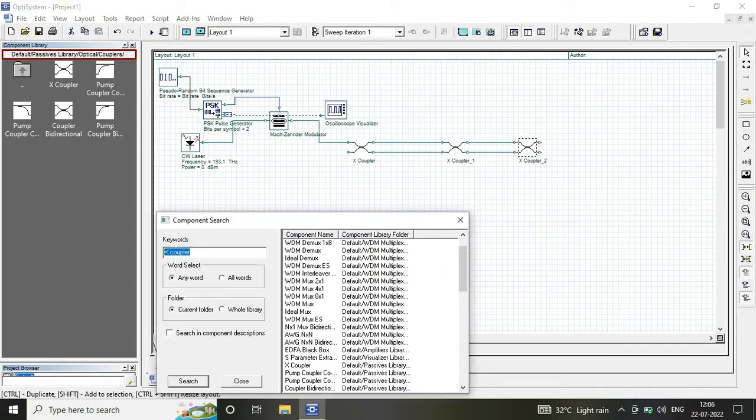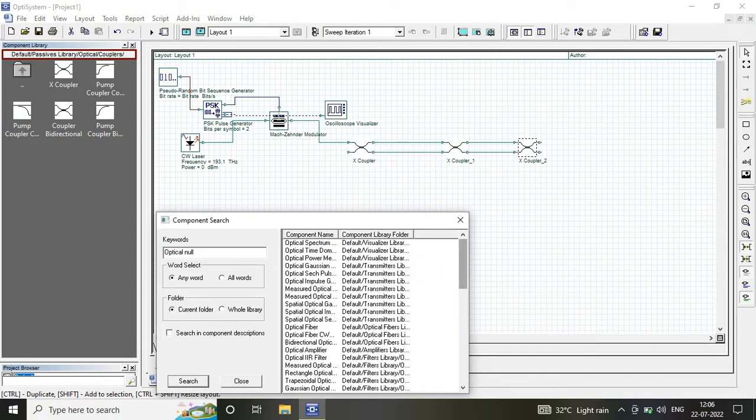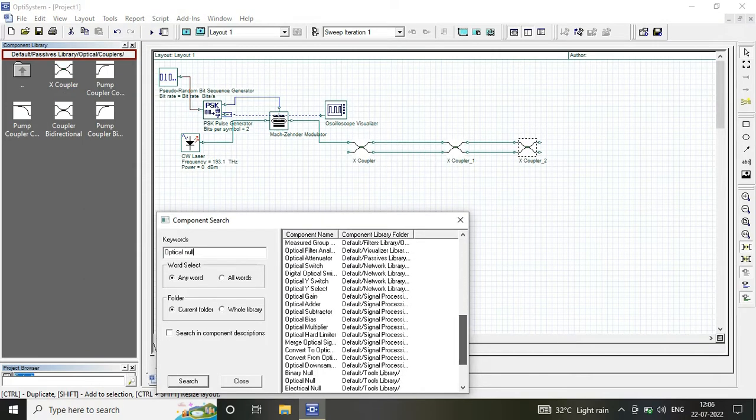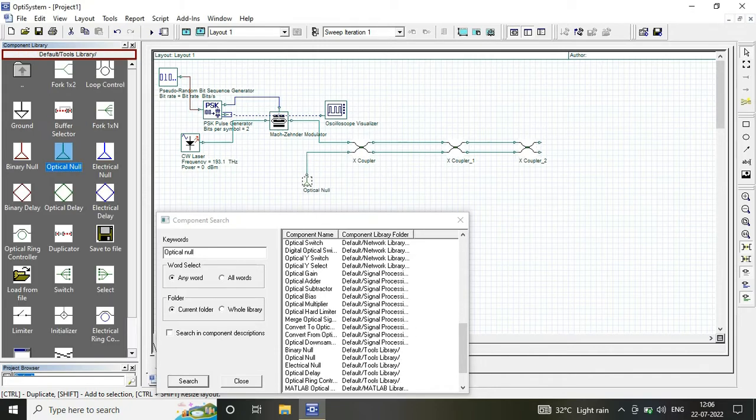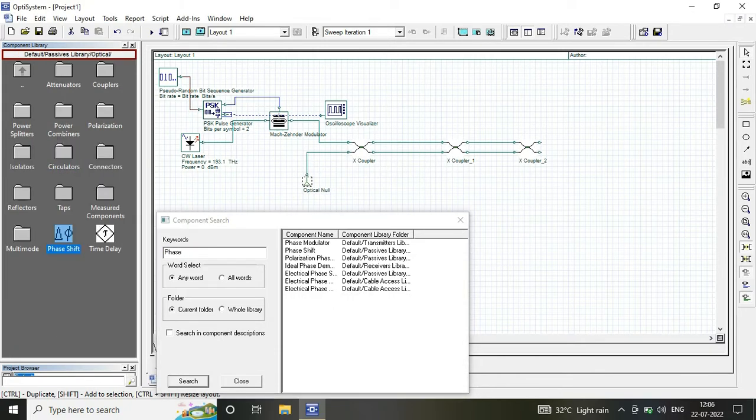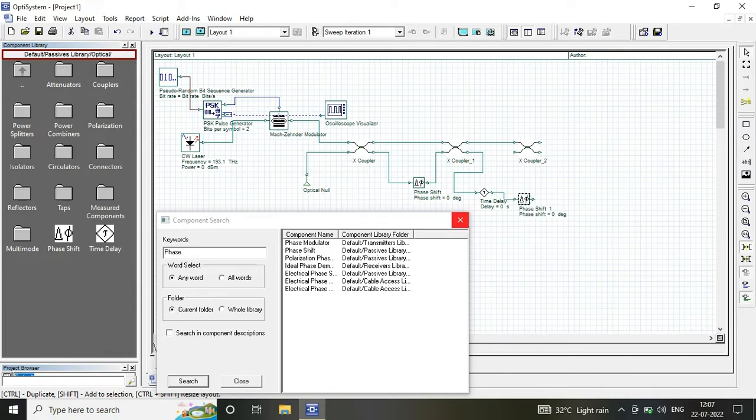For the medium, I am using 3x couplers and optical amplifier. Since the transmission is through air, I'm using FSO channel.